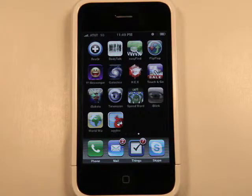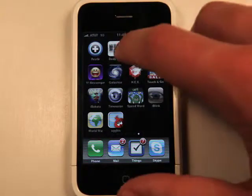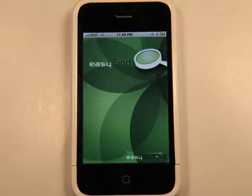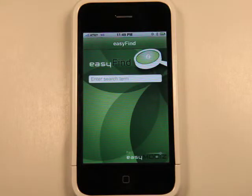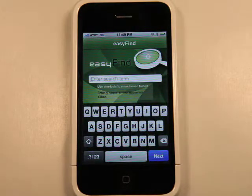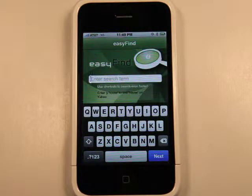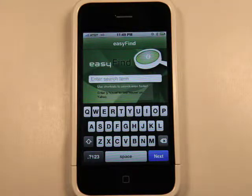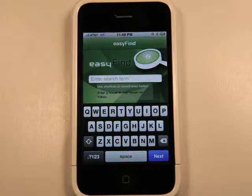Hey, what's up? This is Jared with the App Podcast. Today we're going to take a look at Easy Find, which is a neat little search utility — not a search engine in itself, but it uses all of the popular search engines out there.